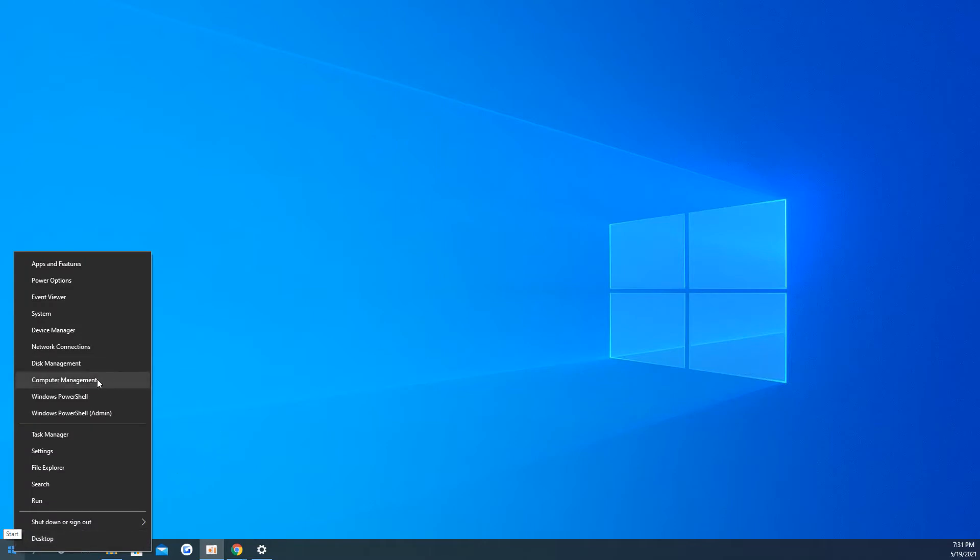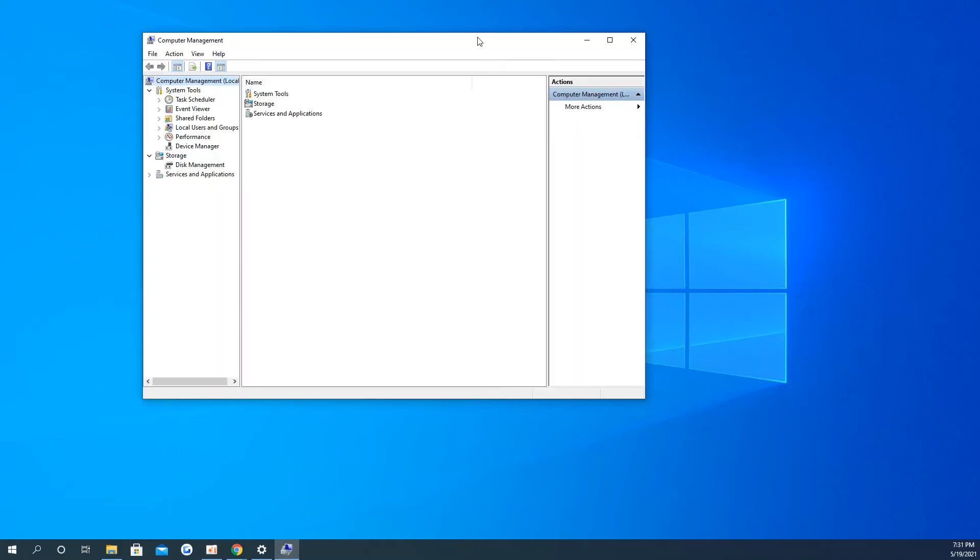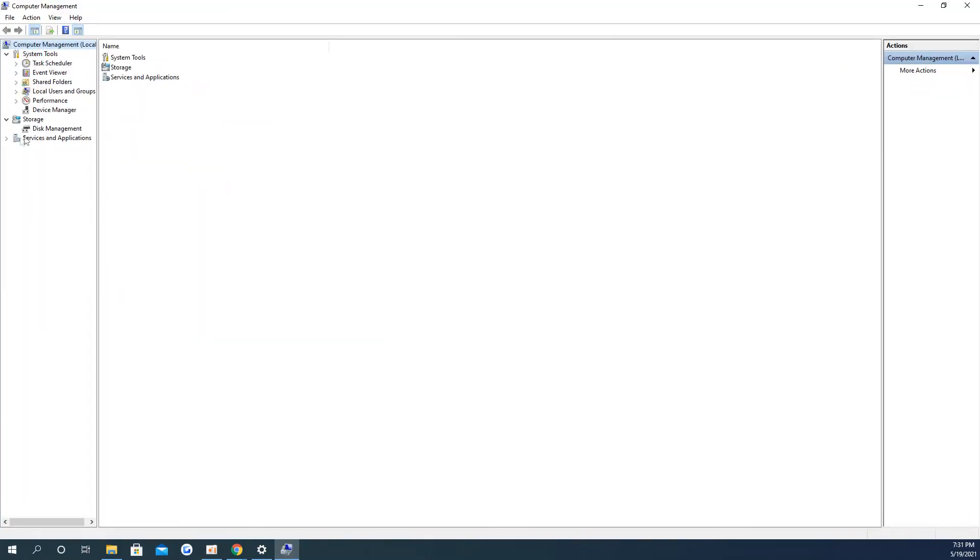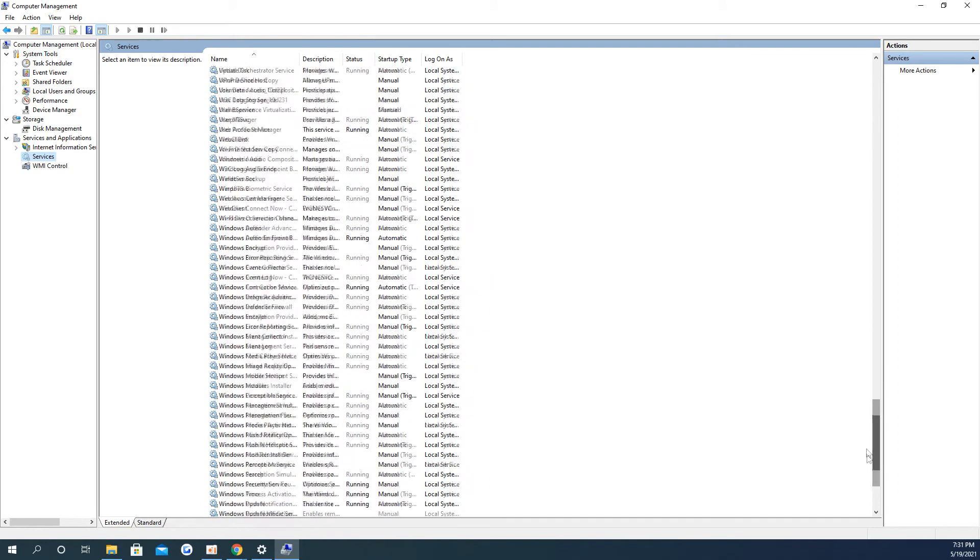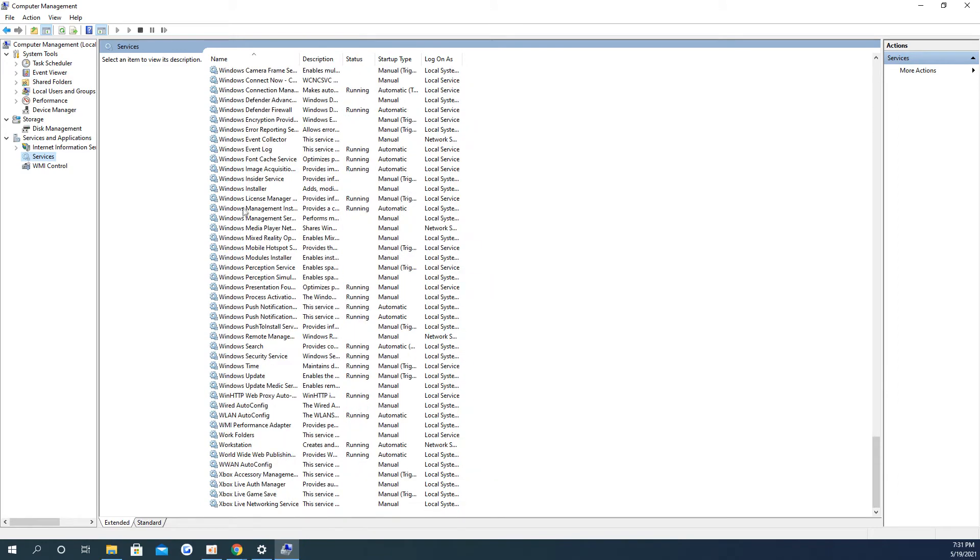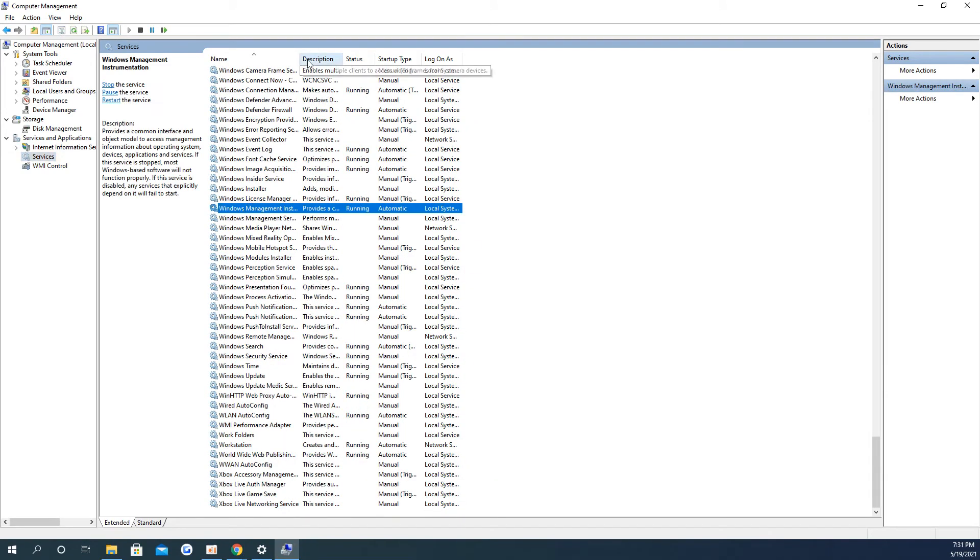The second option is to deploy the agent with Windows Management Instrumentation, WMI. To do this, first, turn on WMI.